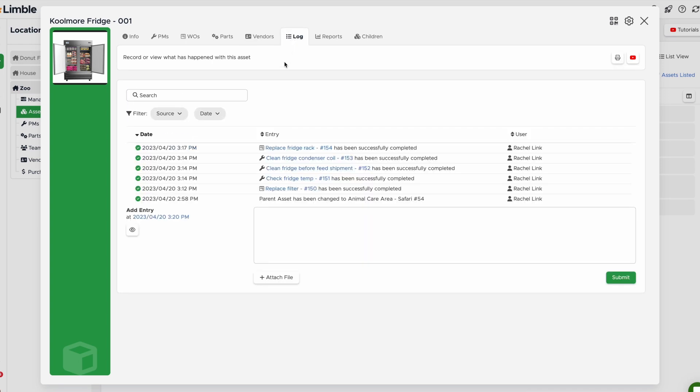The Log tab shows you all activity that has happened to the asset. You can view the log and add additional records.